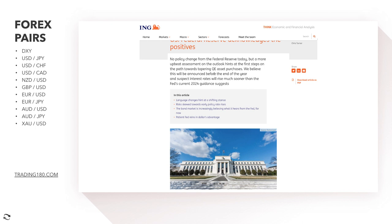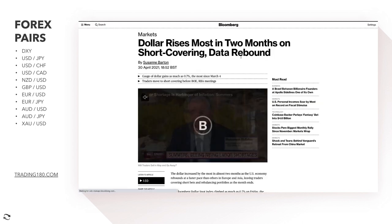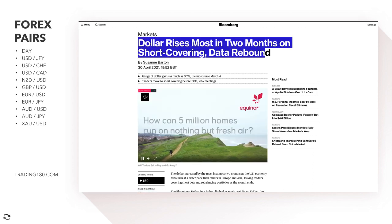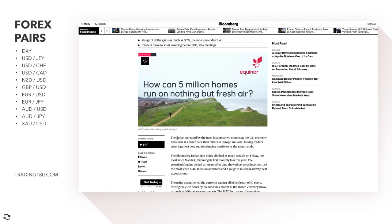The market is now focused on who is tapering first and when the first rate hikes are likely. The first bank to increase interest rates is really going to be the one to buy. The dollar is rising the most in two months on short covering and data rebounds — basically just talking about the dollar index rising after what's been a whole month of dollar selling.